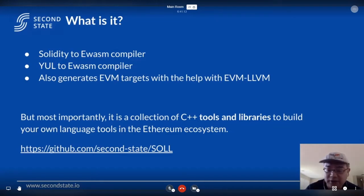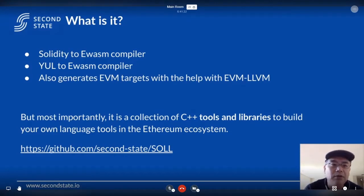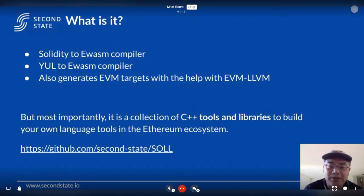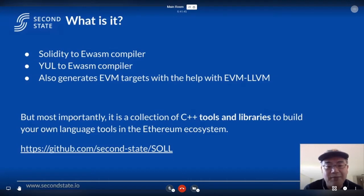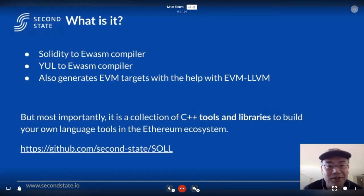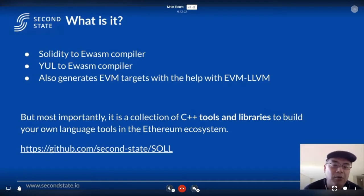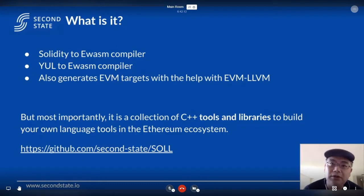What exactly is Solidity on LLVM? At the current state, if you look at the released software on GitHub, there are three major parts. First, we have a Solidity to EWasm compiler — EWasm stands for Ethereum-flavored WebAssembly. Second, it's a Yul to EWasm compiler. And third, it can generate EVM targets with the help of the EVM LLVM project. Most importantly, it's not just a compiler you can use out of the box — it's a collection of tools and libraries to build your own language tools in the Ethereum ecosystem.